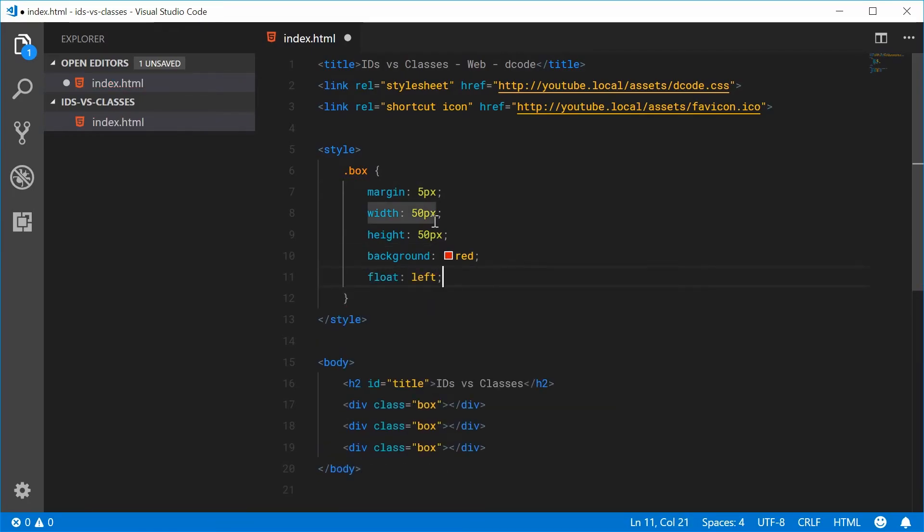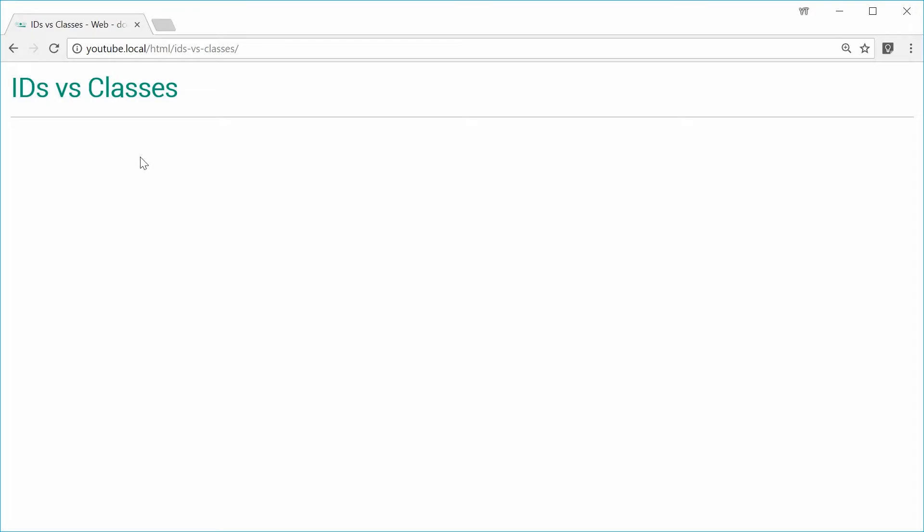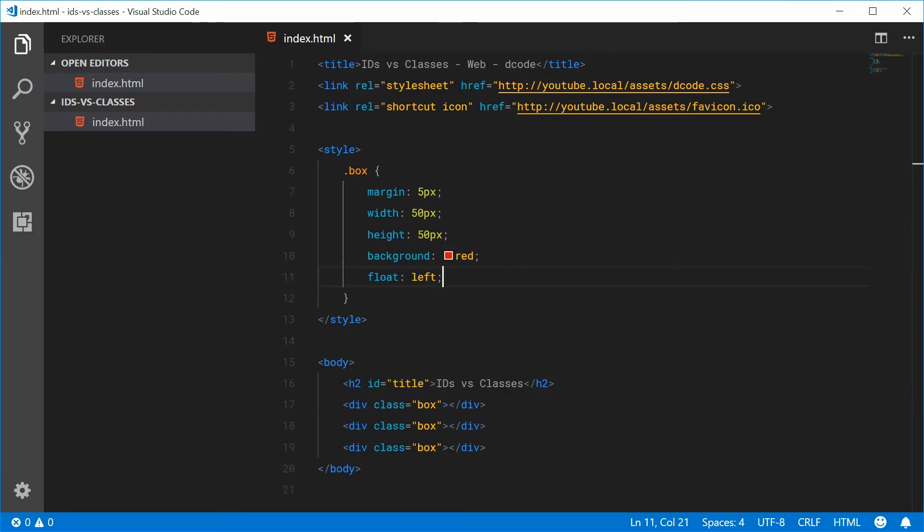If I save this and refresh the browser, we get three red boxes on the screen. So you're going to want to use classes when you have multiple elements of the same type or the same group.